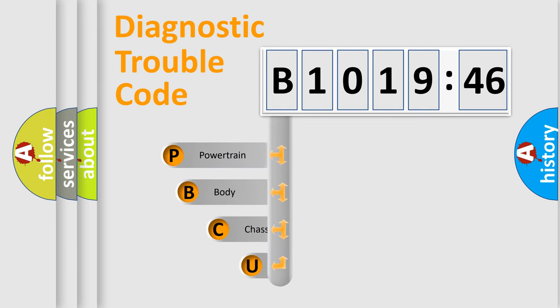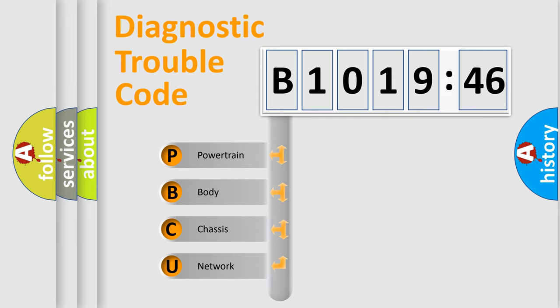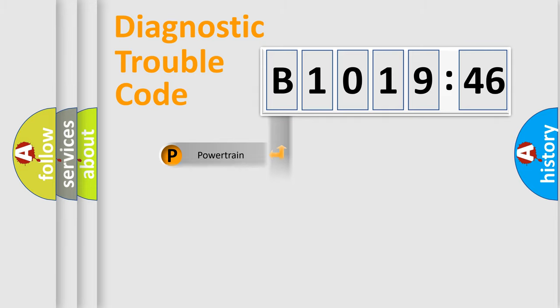First, let's look at the history of diagnostic fault code composition according to the OBD2 protocol, which is unified for all automakers since 2000. We divide the electric system of an automobile into four basic units.